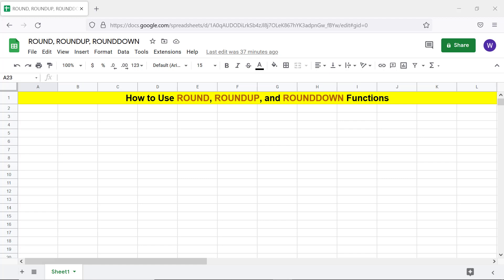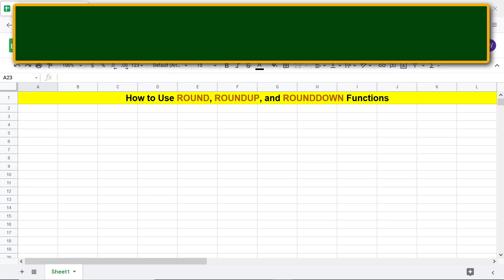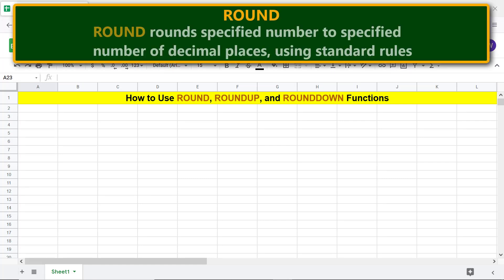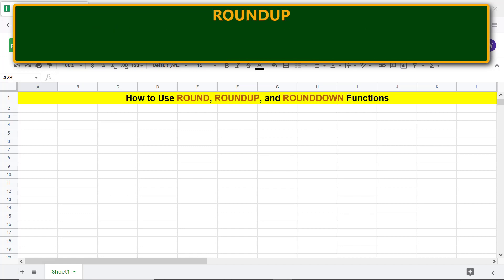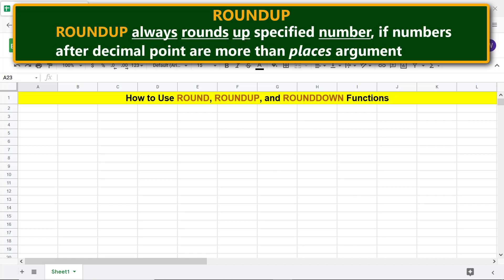ROUND rounds a specified number to a specified number of decimal places using standard rules. ROUNDUP always rounds up a specified number if numbers after decimal point are more than the places argument.